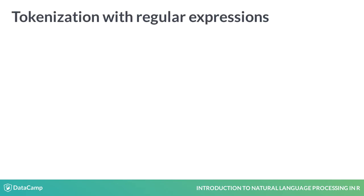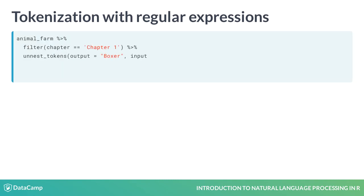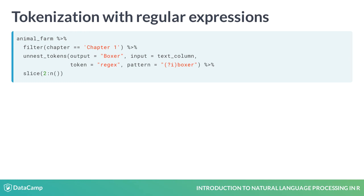Another use of unnest_tokens is to simply find all mentions of a particular word and to see what follows it. In Animal Farm, Boxer is one of the main characters. Let's see what Chapter 1 says about him.